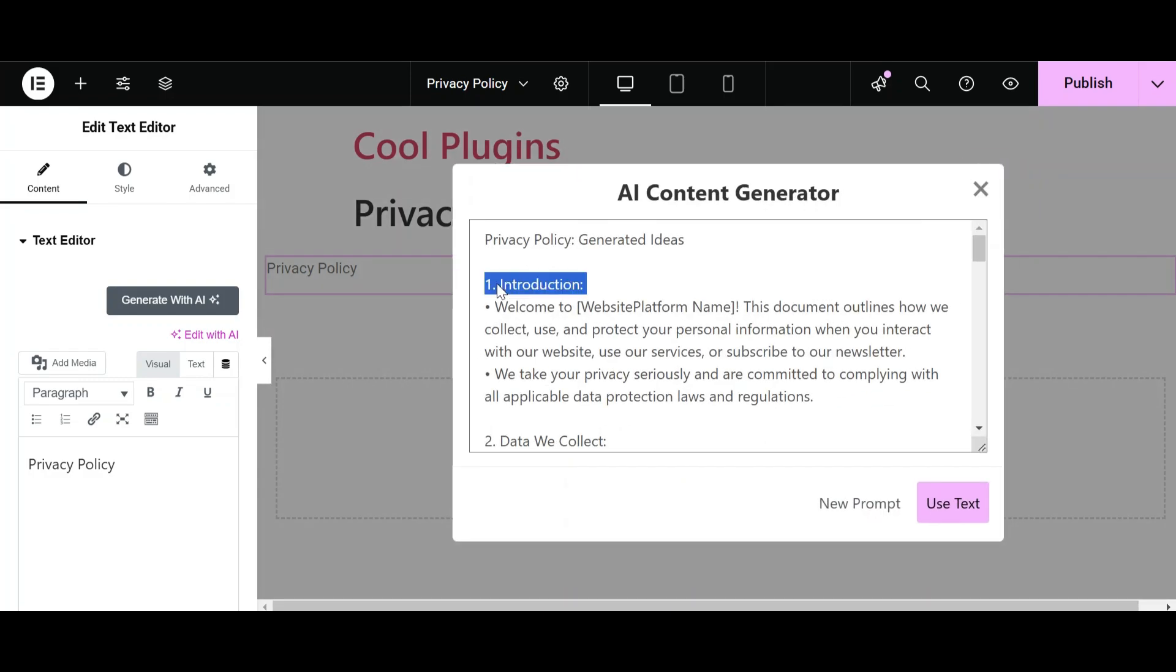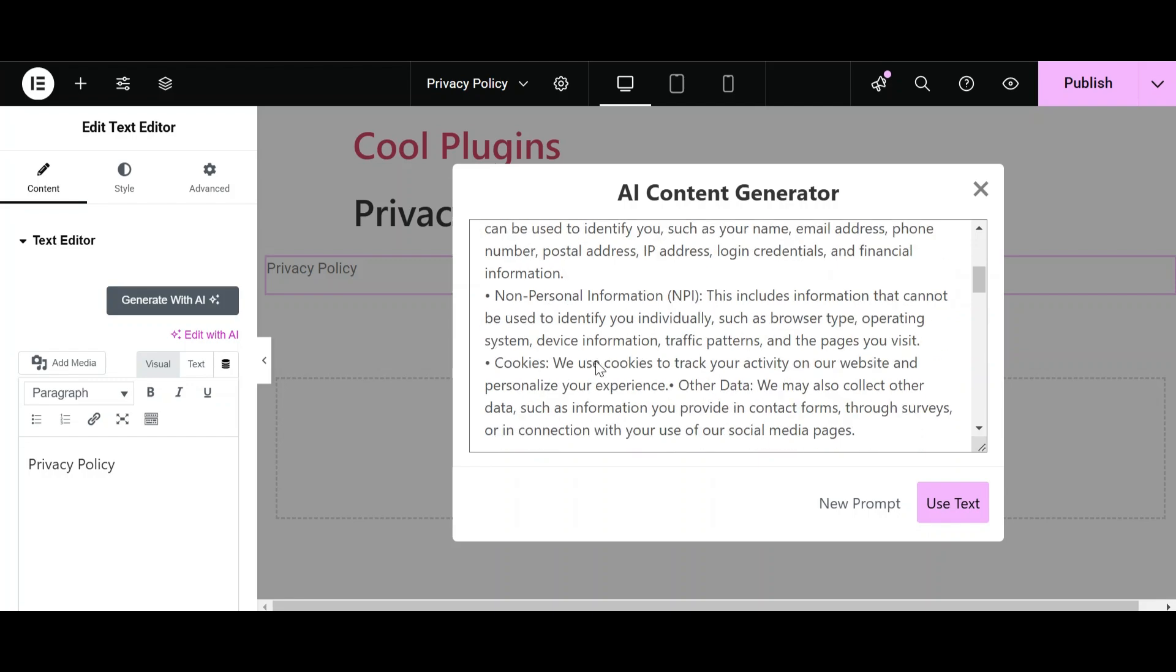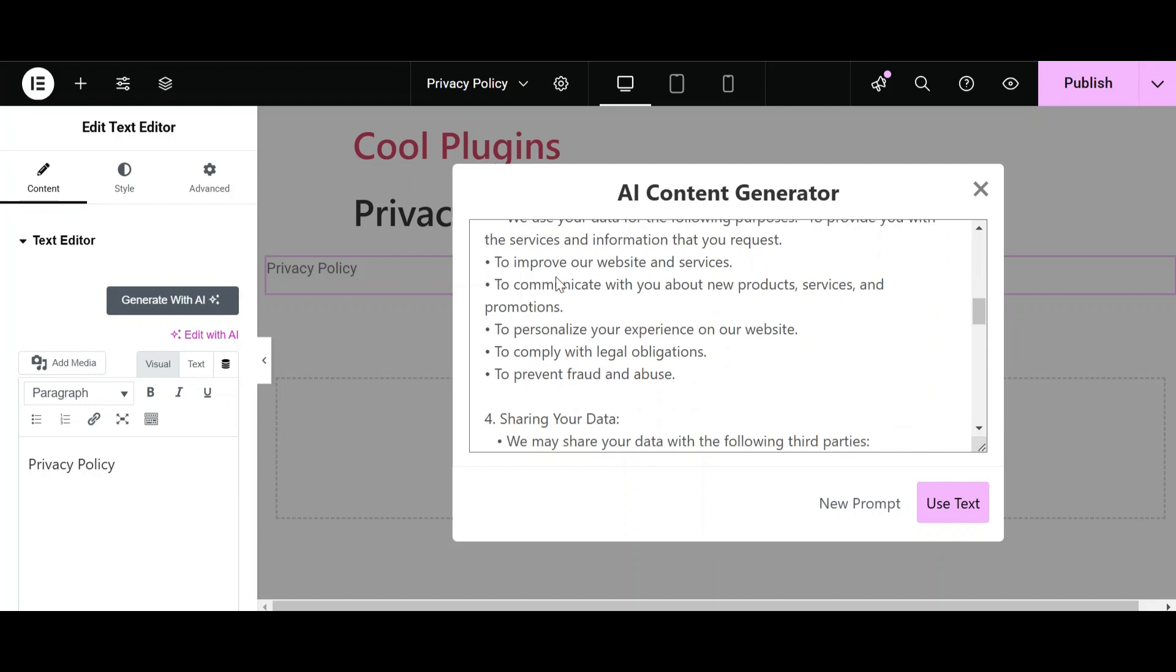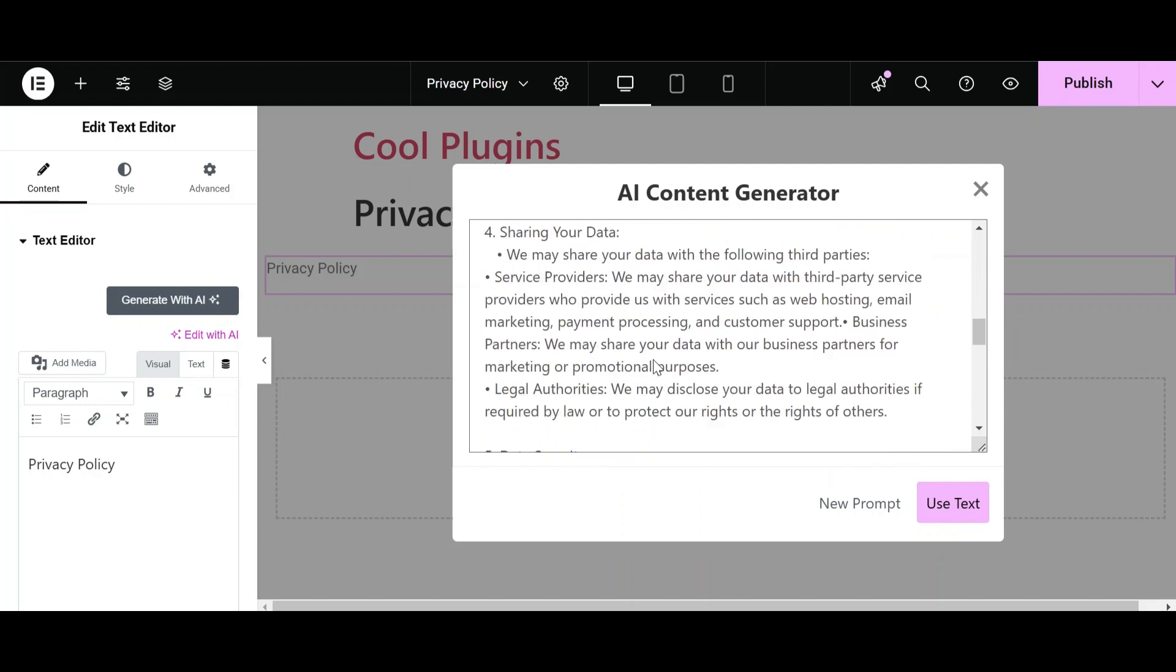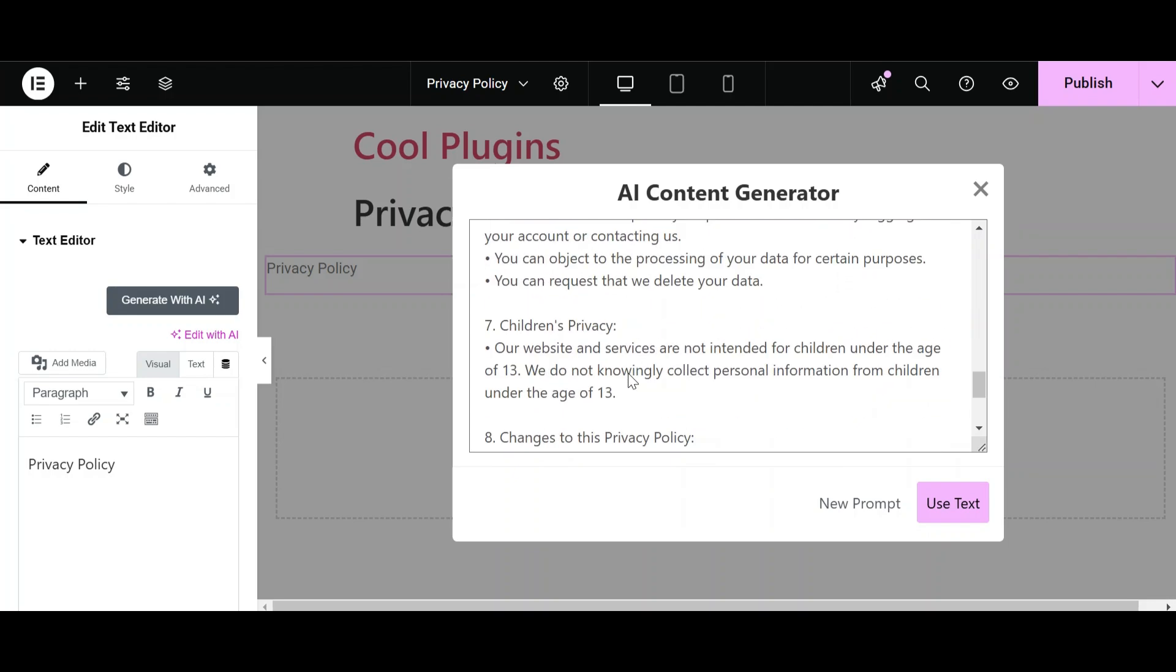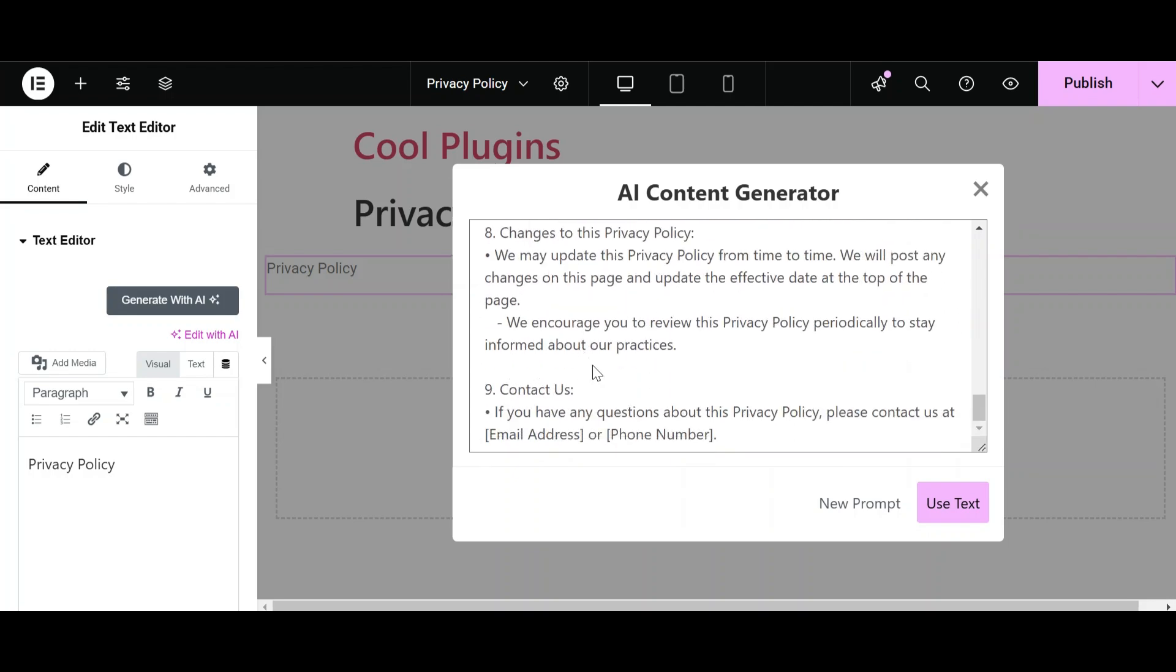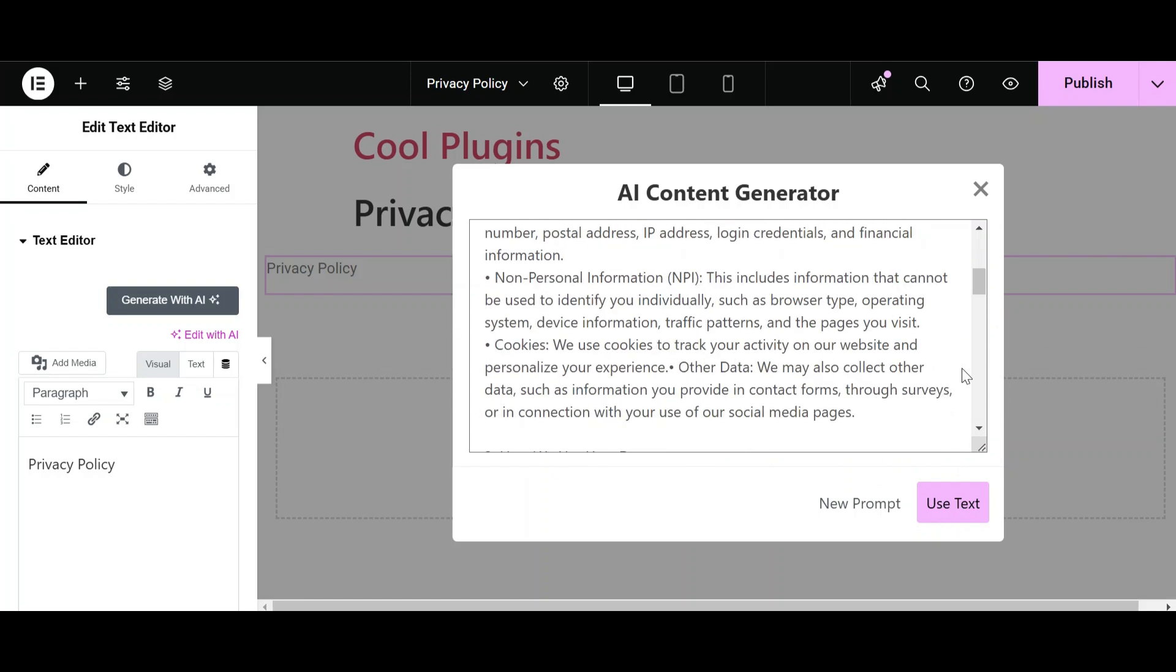It has provided us with ideas like first write your introduction, then share the data you collect with your audience and how you are going to use the customer's data, and then sharing the data with third parties. Then write about data security, your choices, children policy, and about the contact person change to this Privacy Policy. It works very well.